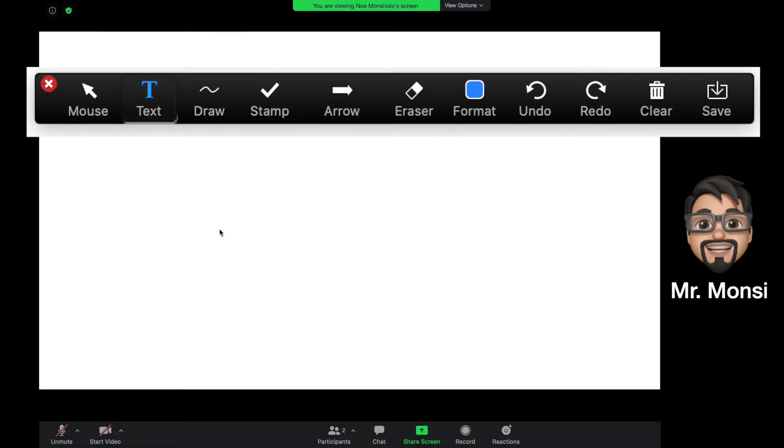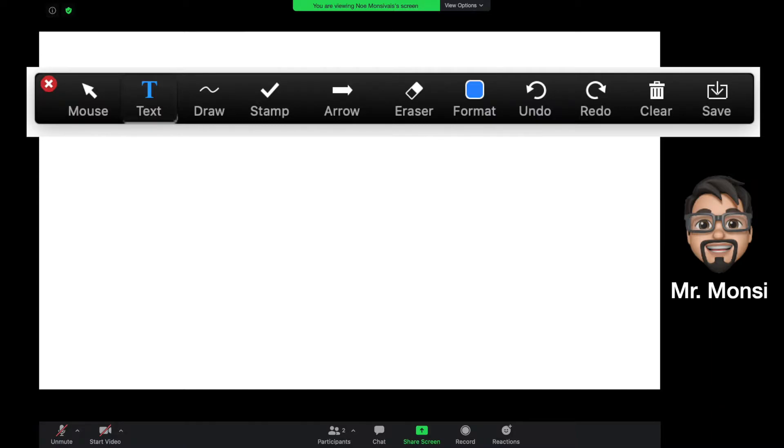Hey, how's it going, students? Mr. Monsivais here with another video showing you how to use the annotation tools on Zoom. Your teacher may want to allow you to use these tools so that you can participate live in class alongside with them. Let's get started.